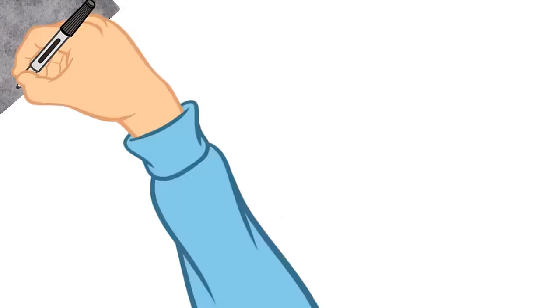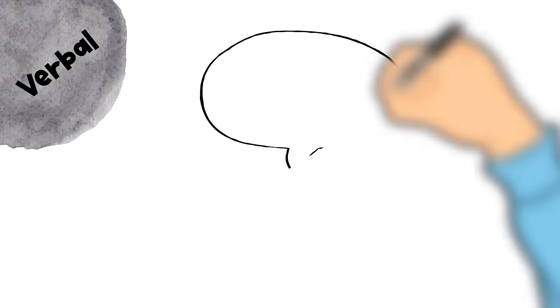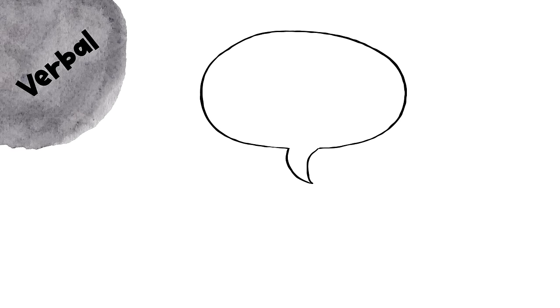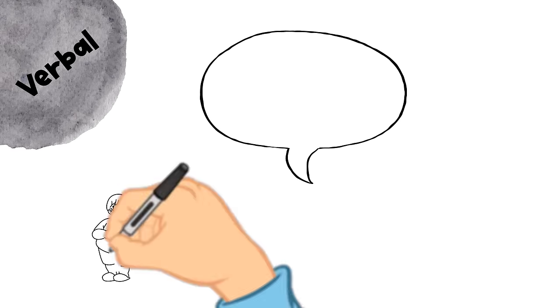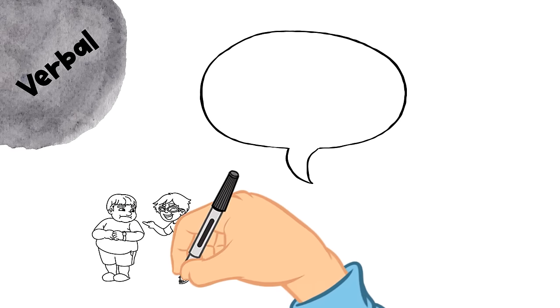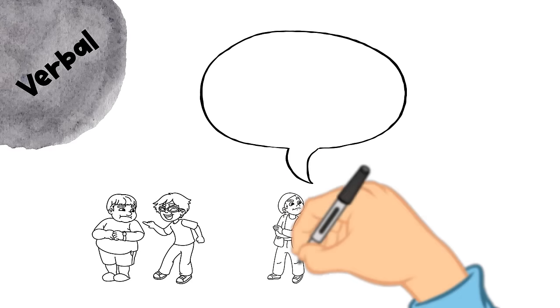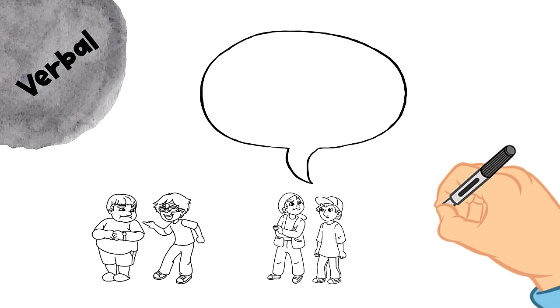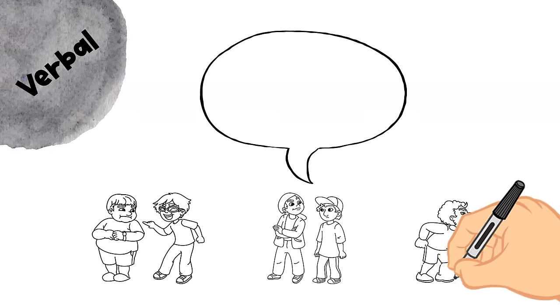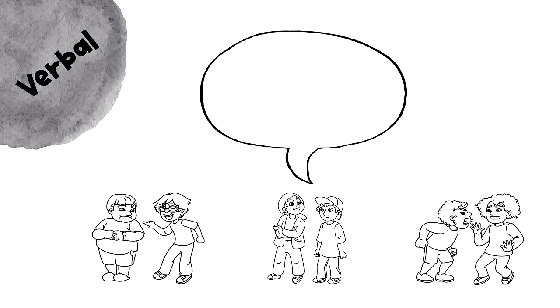Verbal bullying is really common because it's quick and easy to do. Plus, it's hard for grown-ups to see so it can be hidden too. Verbal bullying may include cruel teasing when someone keeps going when you have told them to stop, name calling, threatening others, mean jokes, rumors, gossip, and saying things about someone that aren't true.